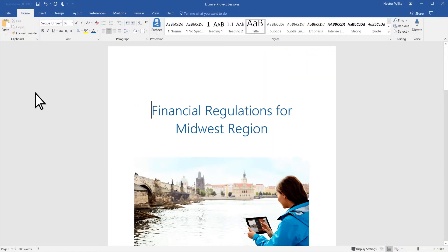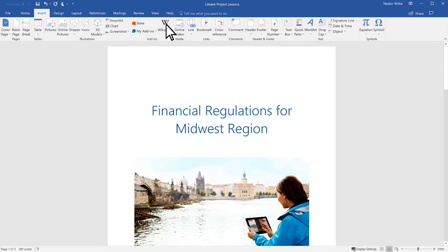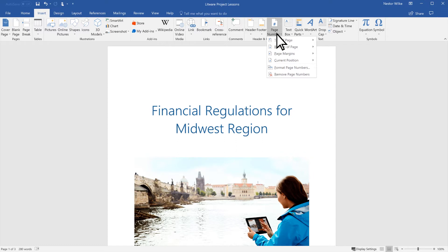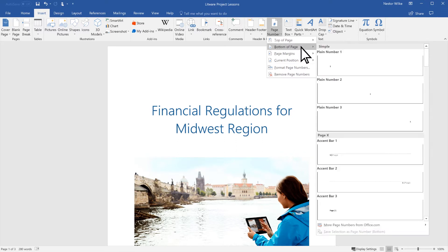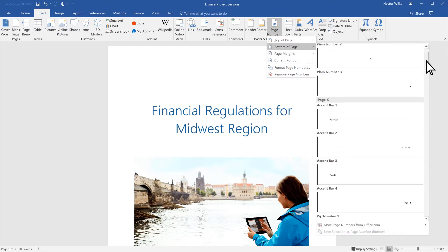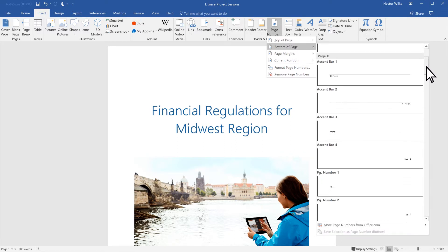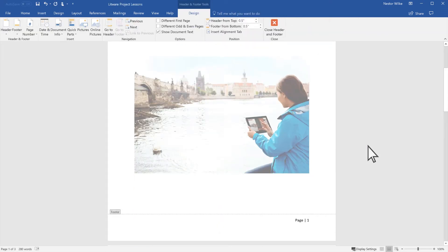To add page numbers to your document, select Insert Page Number, then select where you would like the page number to appear. Scroll through the different options and select the style you like. Word automatically numbers each page for you.